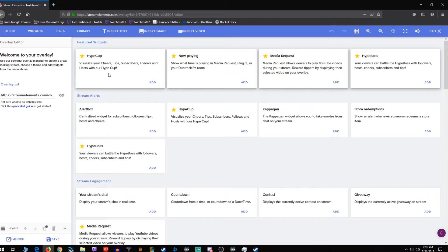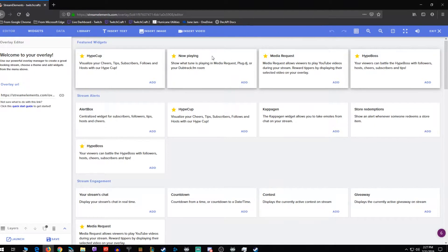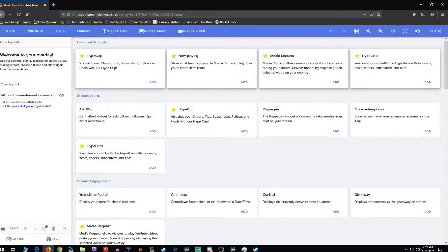Here you have the top, the hype cup. Now playing, this only works if you're using the media request feature in OBS live or ground control. Media request is the feature you want to have added if you want YouTube videos to be shown on stream.